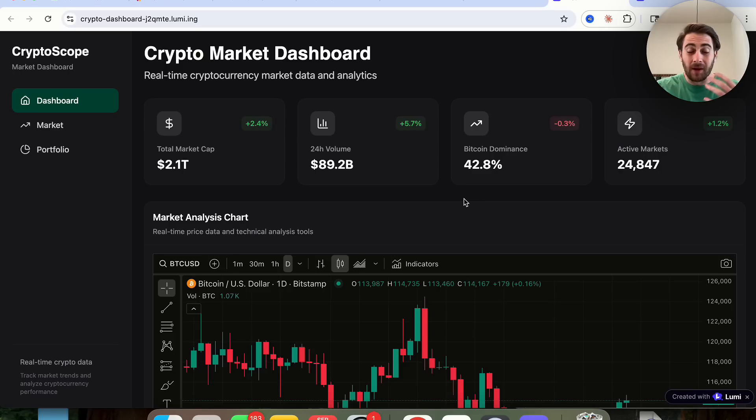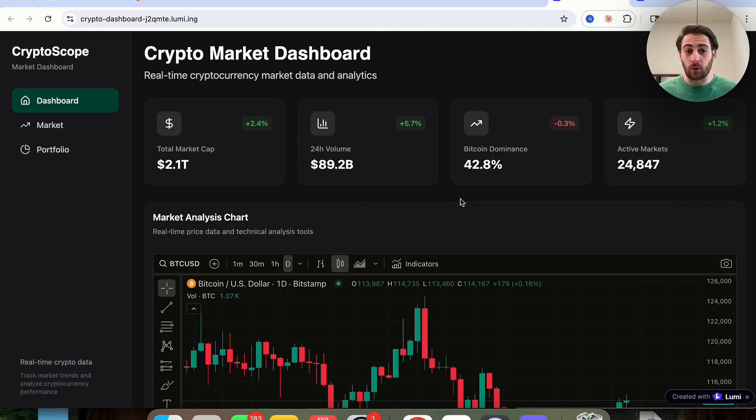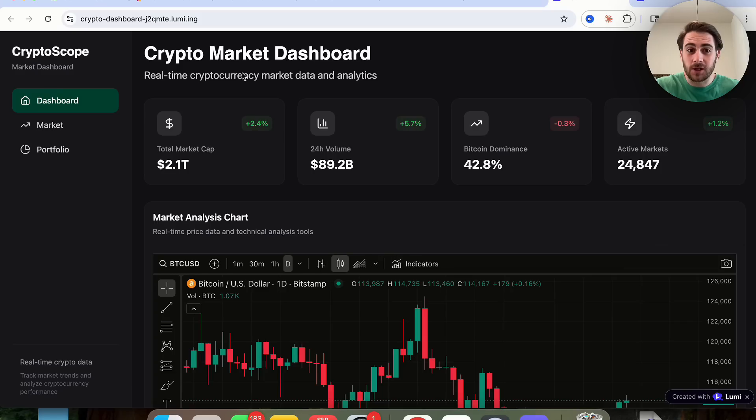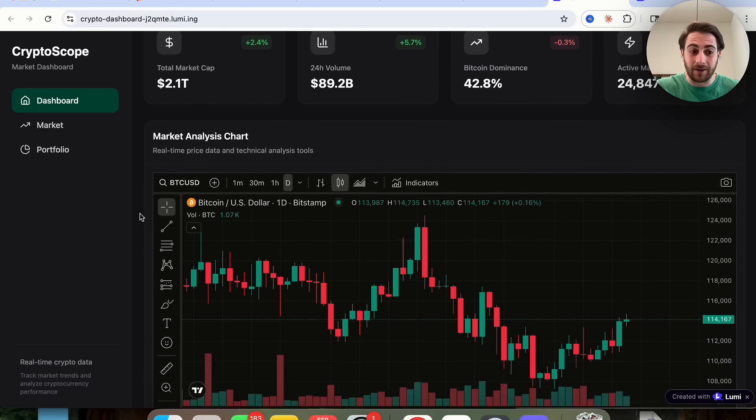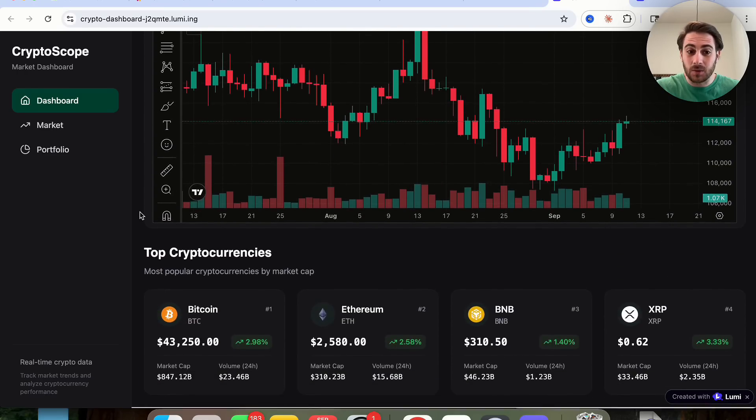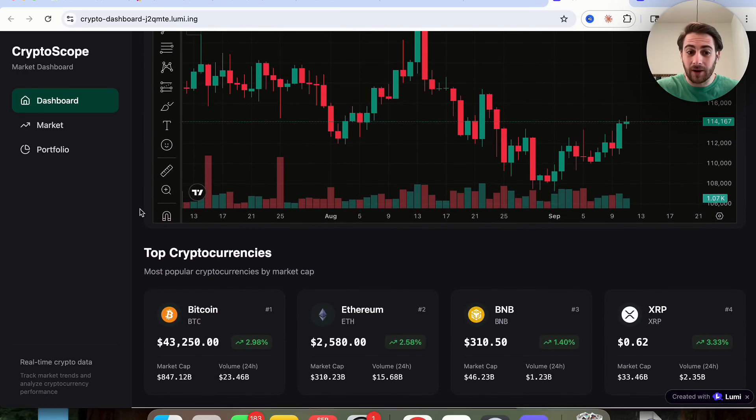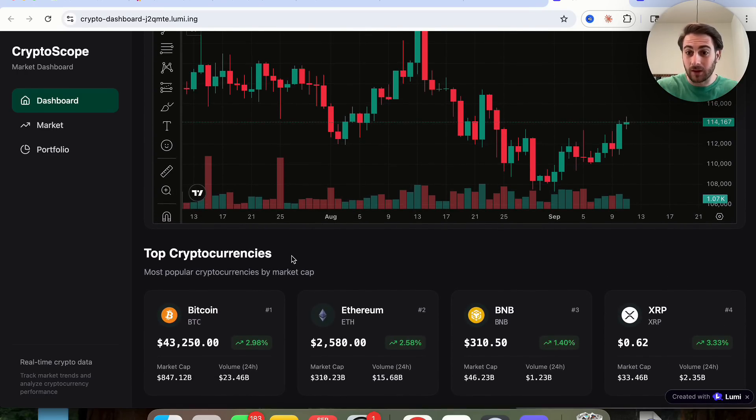For example, maybe you got into day trading or you wanted to learn how to make money in crypto and you built out something like this, a crypto market dashboard, which gives you real-time cryptocurrency market data and analytics. You could see that this was all built out right here with Lumi.